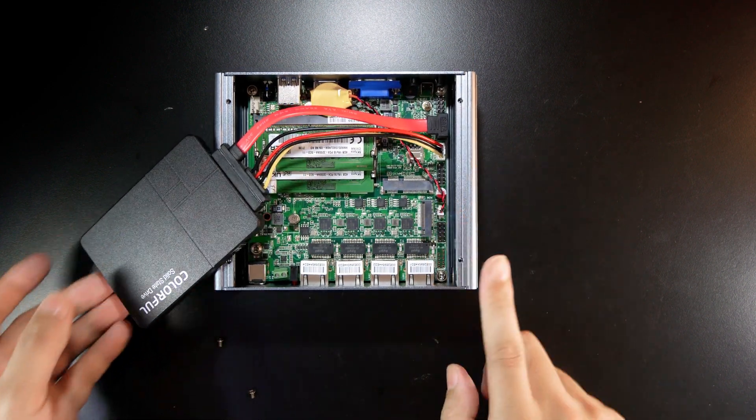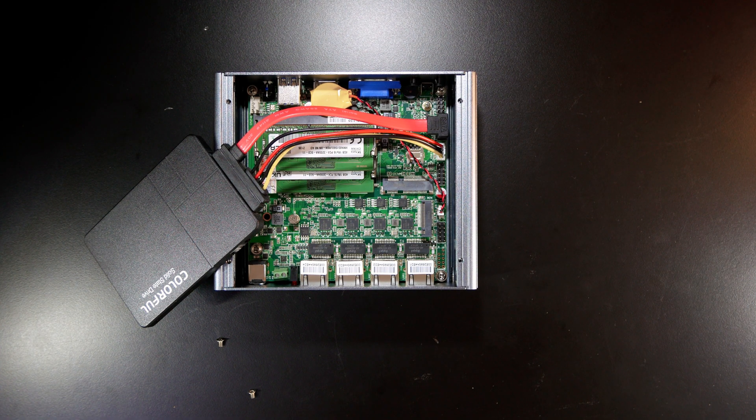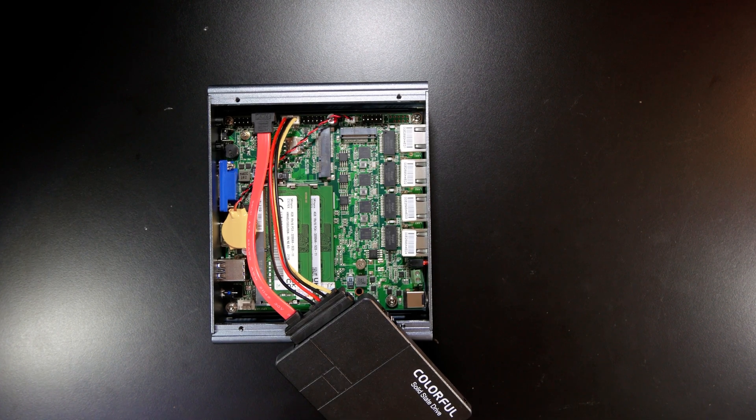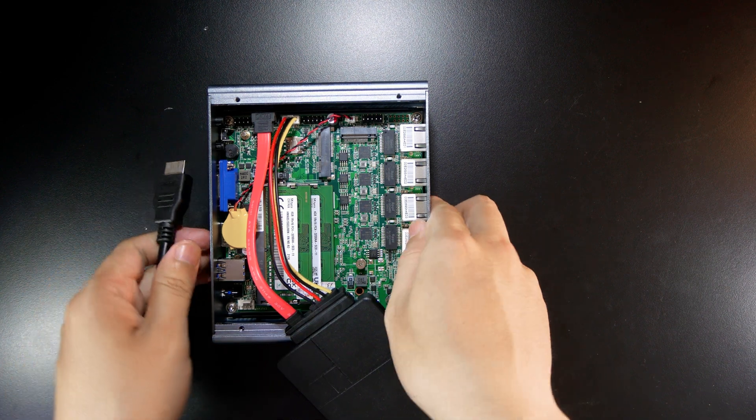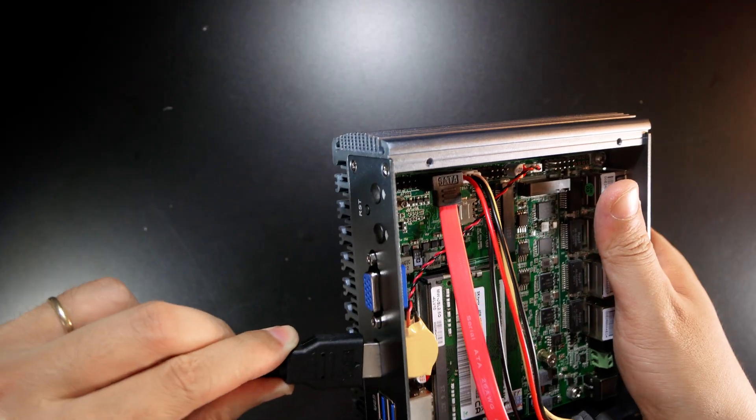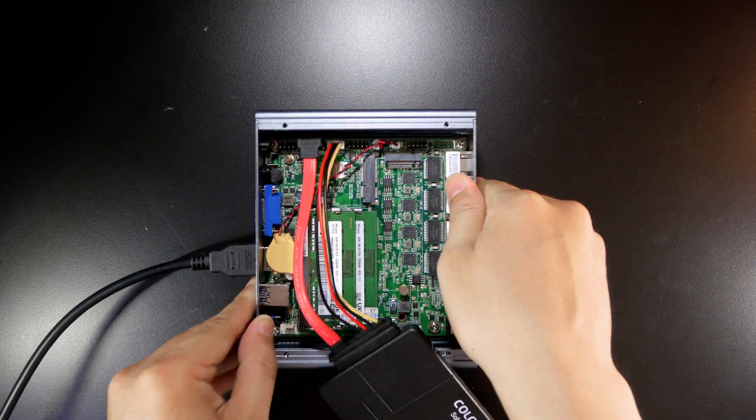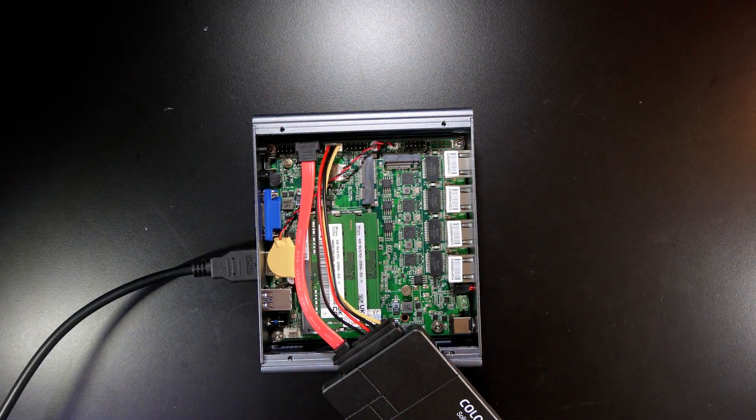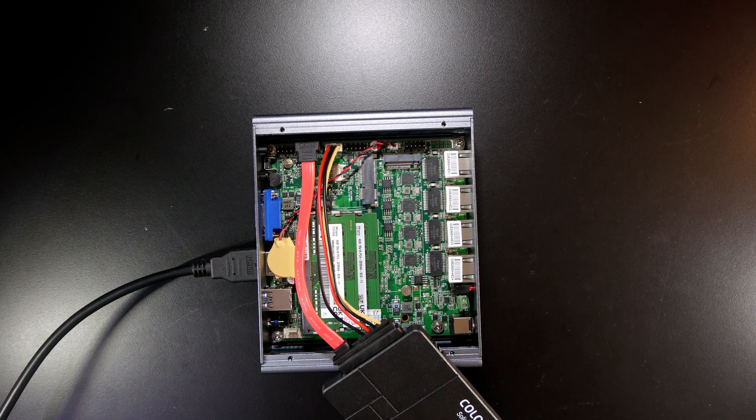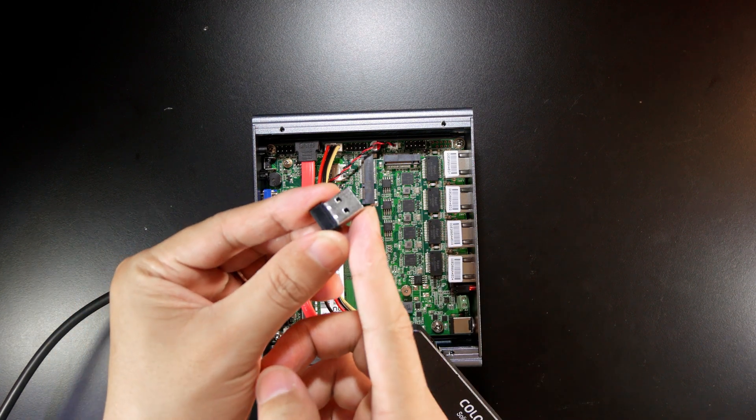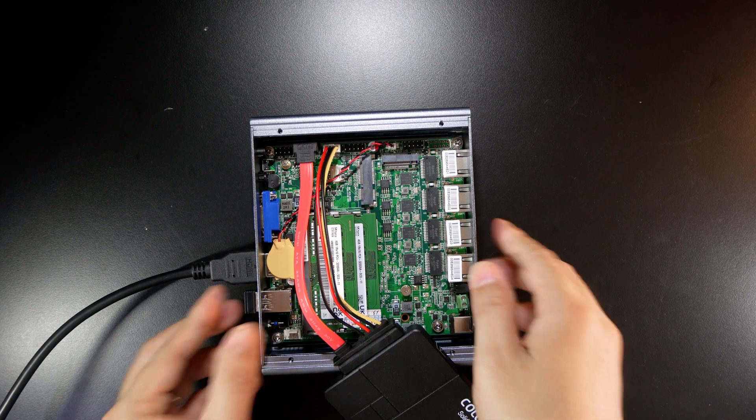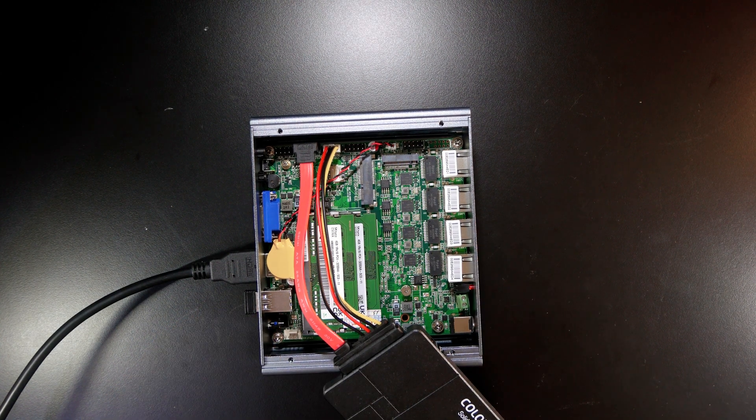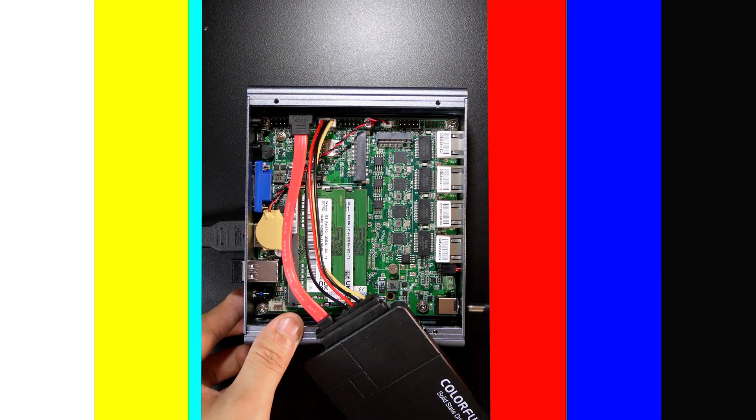I'm going to connect the power cable to boot up the board. First of all, it will be the HDMI cable because we want to see what is going on for sure. HDMI cable, and after that we need a mouse. Where is my USB? Okay, the USB receiver for mouse.